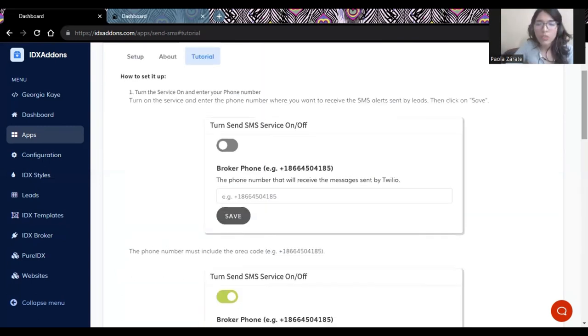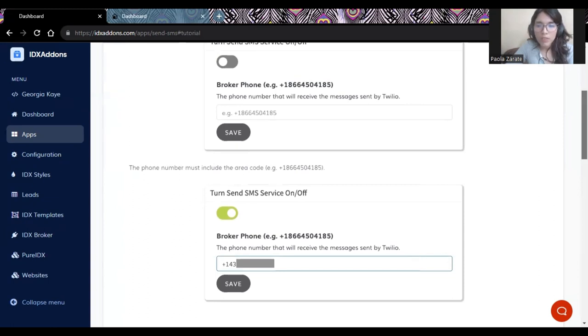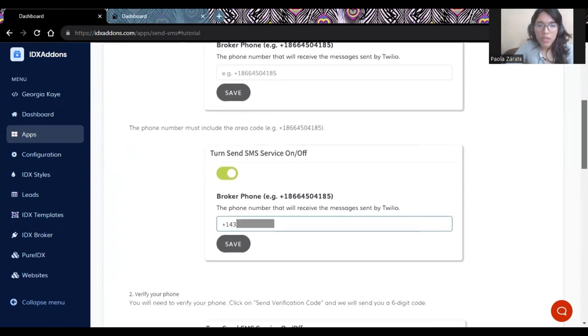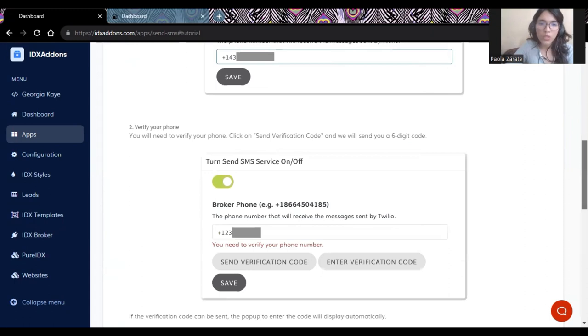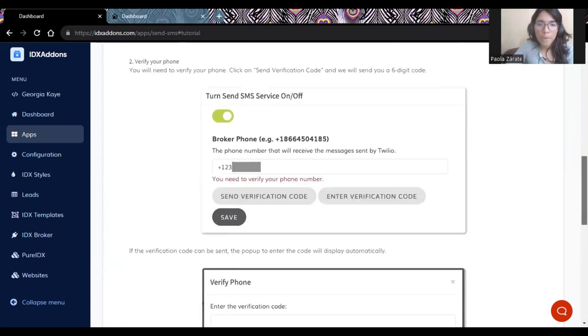And to set it up, all you need to do is turn the service on and enter your phone number with the area code like this, and hit save. And then it'll ask you to do a small verification with a code that is going to be sent to your phone number.